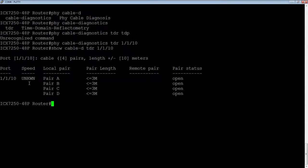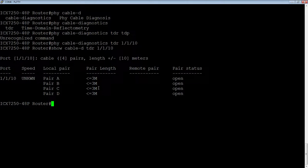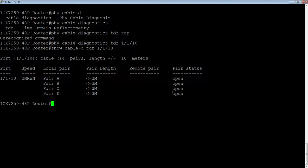Here's my local pairs A, B, C, D. I don't have any remote pairs because the other side is not answering back. My pair length or cable length is less than or equal to three meters. Well, that's definitely true. There is no cable at all.